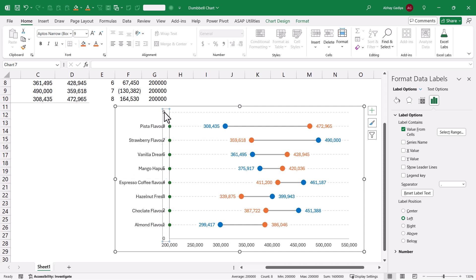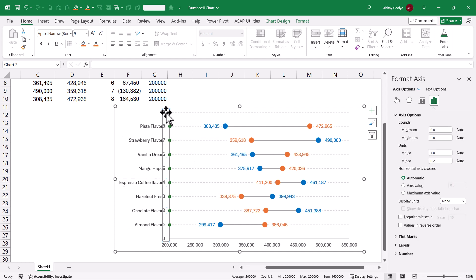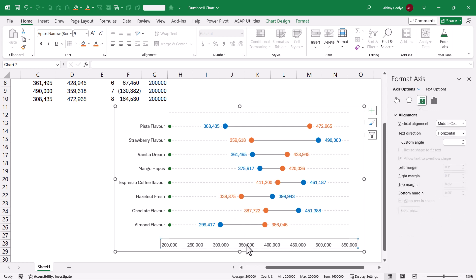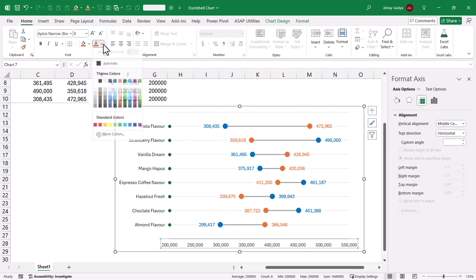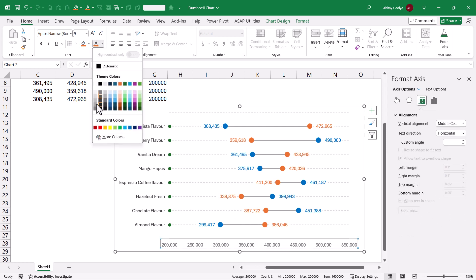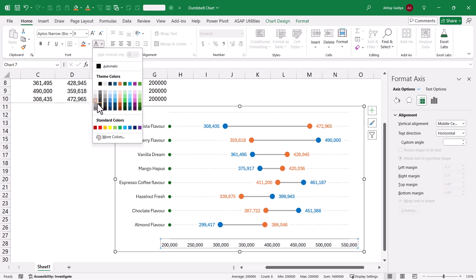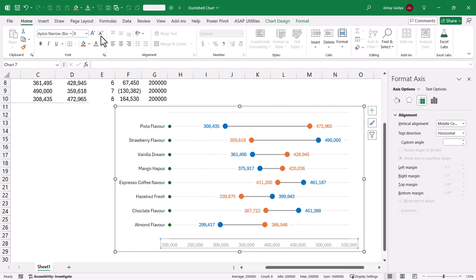I do not require the Y-axis either, so simply select it and delete it. The label series marker can be kept or removed. I will keep it for now but change the font color to make it subtle.